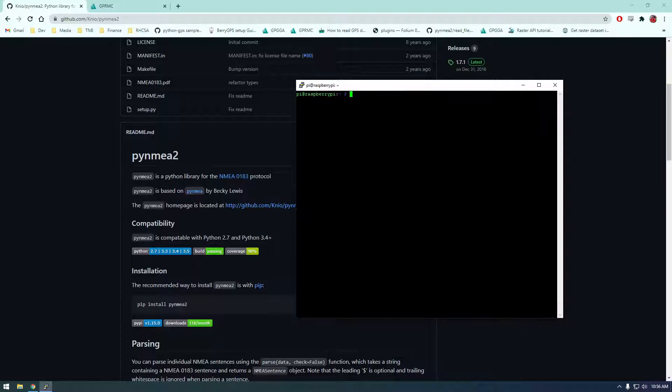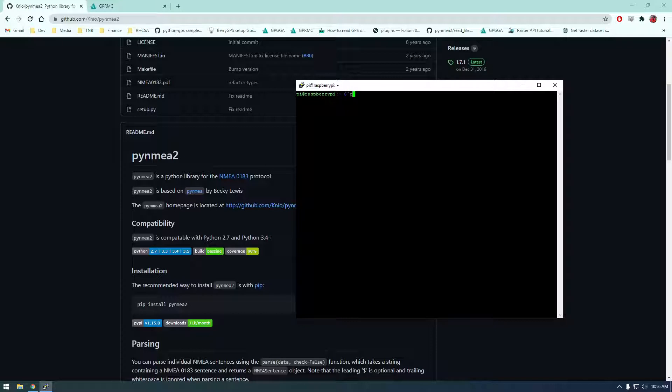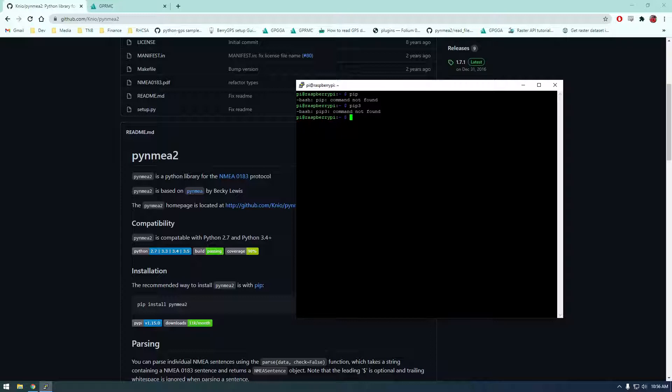So let me clear this. I'm actually going to install this with python 3. So you notice we don't have pip installed or pip 3. So on the raspberry pi we're going to have to install pip.